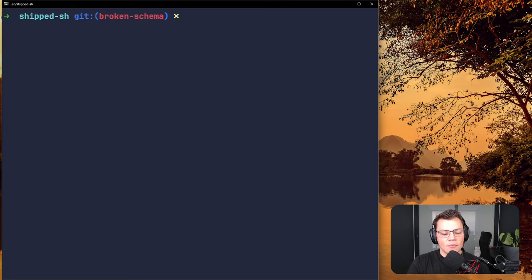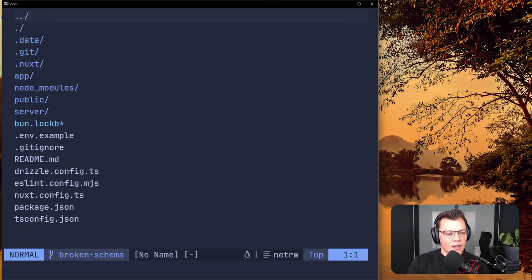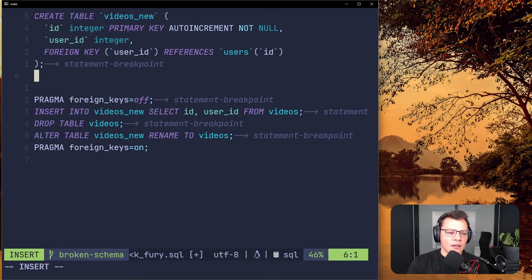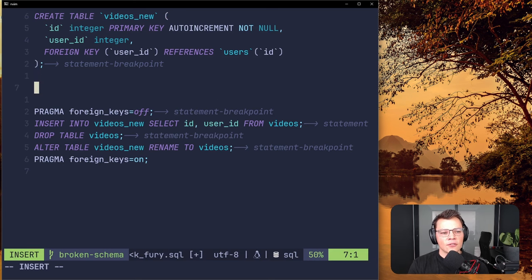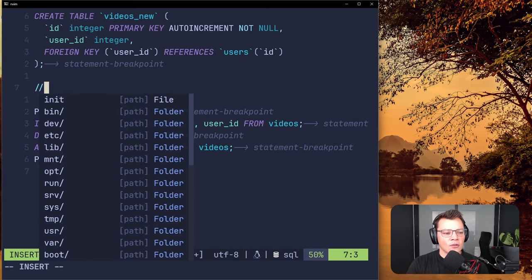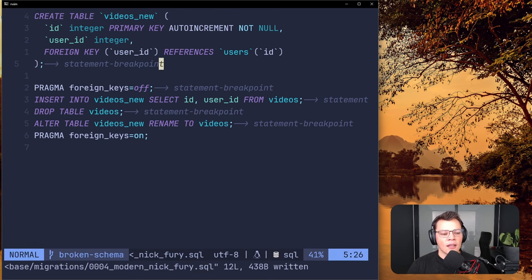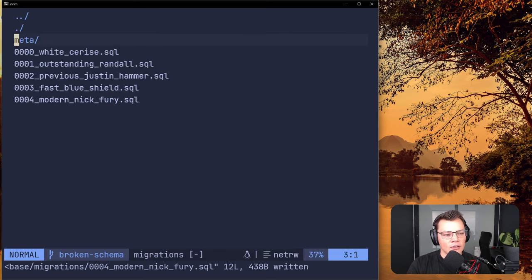In a video application it might make sense to assign the broken video to an admin account, acting like that admin uploaded it. But that has caveats — what if it's bad content or sketchy stuff? Then you've made it your problem because you supposedly uploaded that video. In the end, it might just be better to delete it. You could add something like DELETE FROM videos WHERE user_id NOT IN (SELECT id FROM users) directly in the migration.